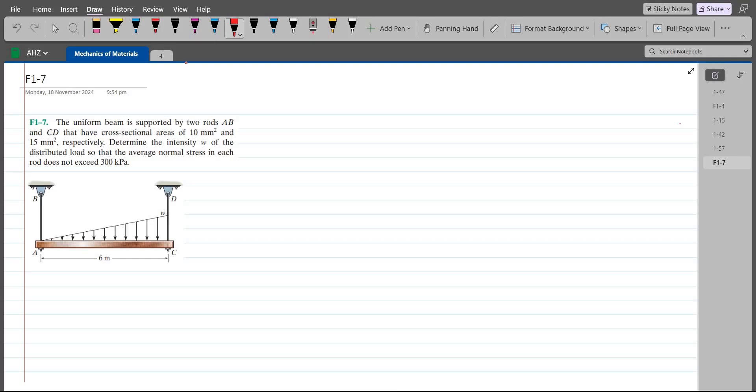Welcome back to the Solutions Manual. In this video, we will solve a problem from Arthur Hebeler's Mechanics of Materials, 8th edition. According to this problem, a uniform beam is supported by two rods AB and CD that have cross-sectional areas of 10 mm² and 15 mm² respectively. We have to determine the intensity of distributed load W such that the average normal stress in each rod does not exceed 300 kPa.